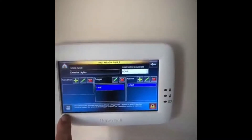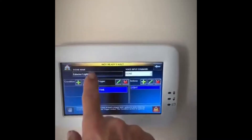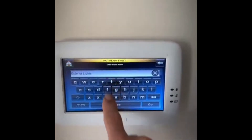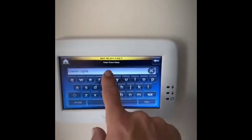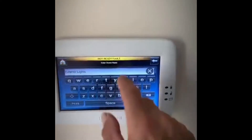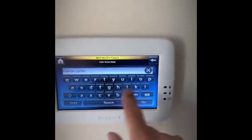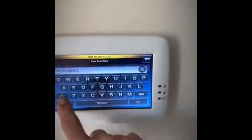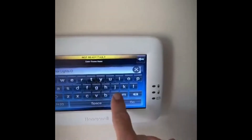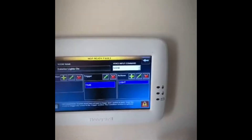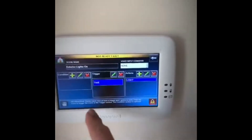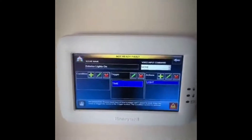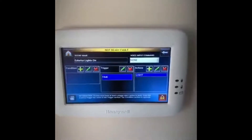Down here at the bottom left, let me turn exterior lights on. The reason I did the ON up here is because I'm actually going to run this from sunset to sunrise.